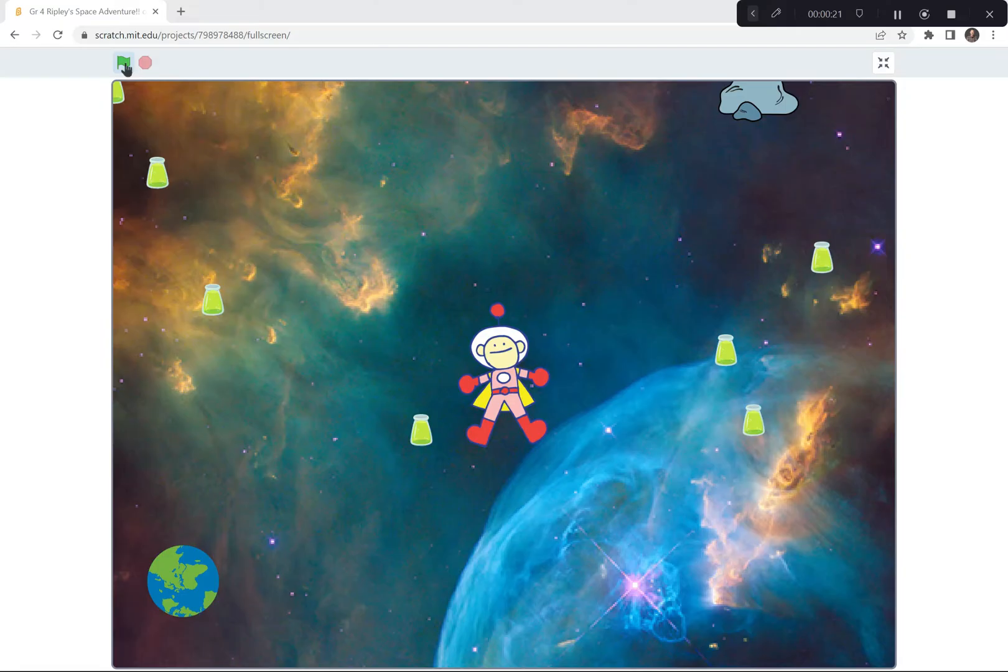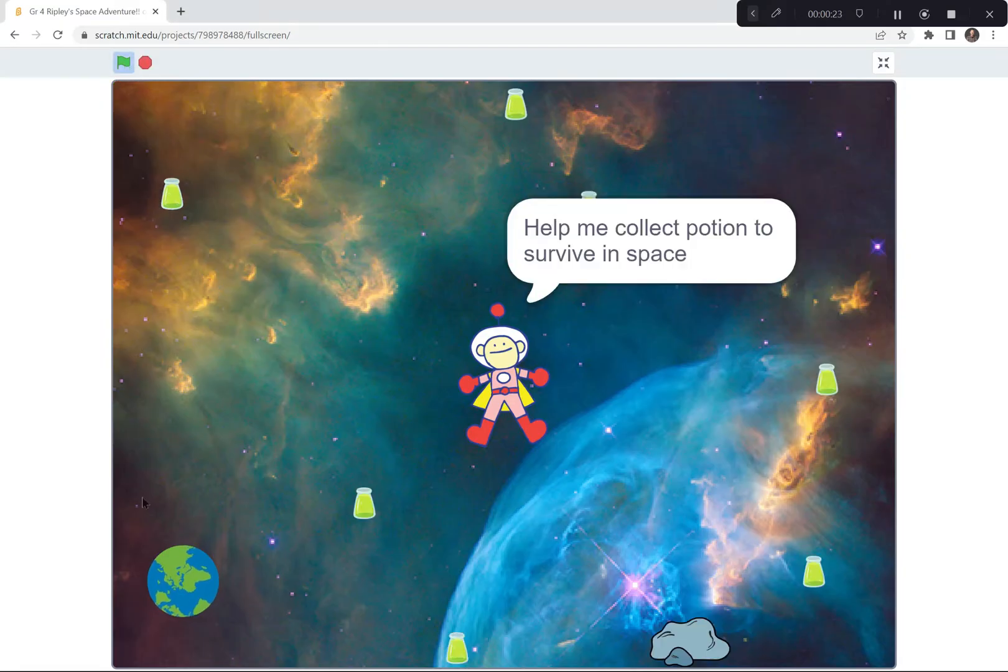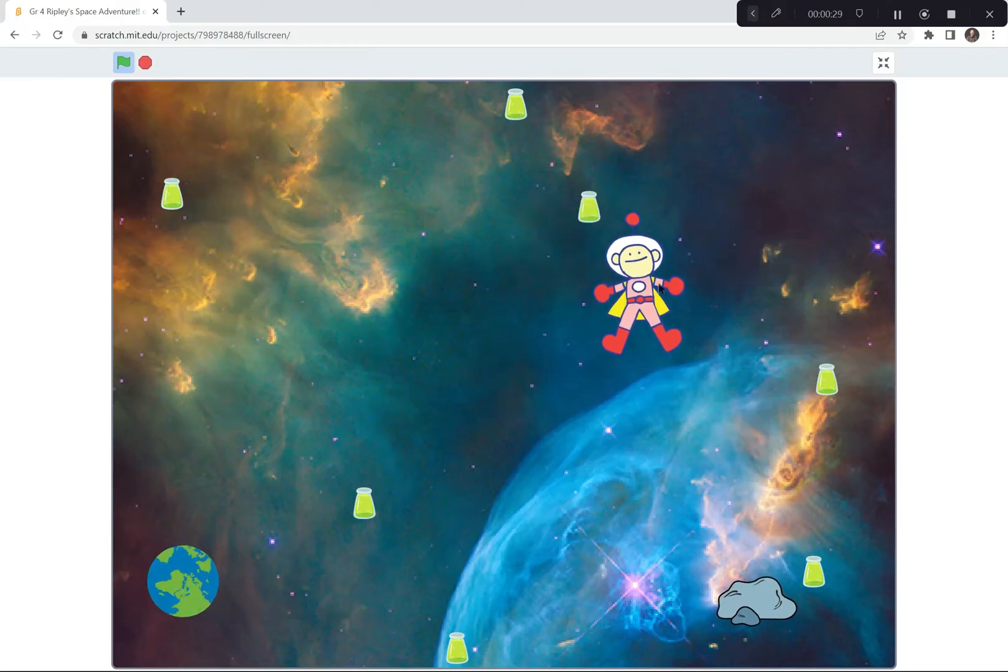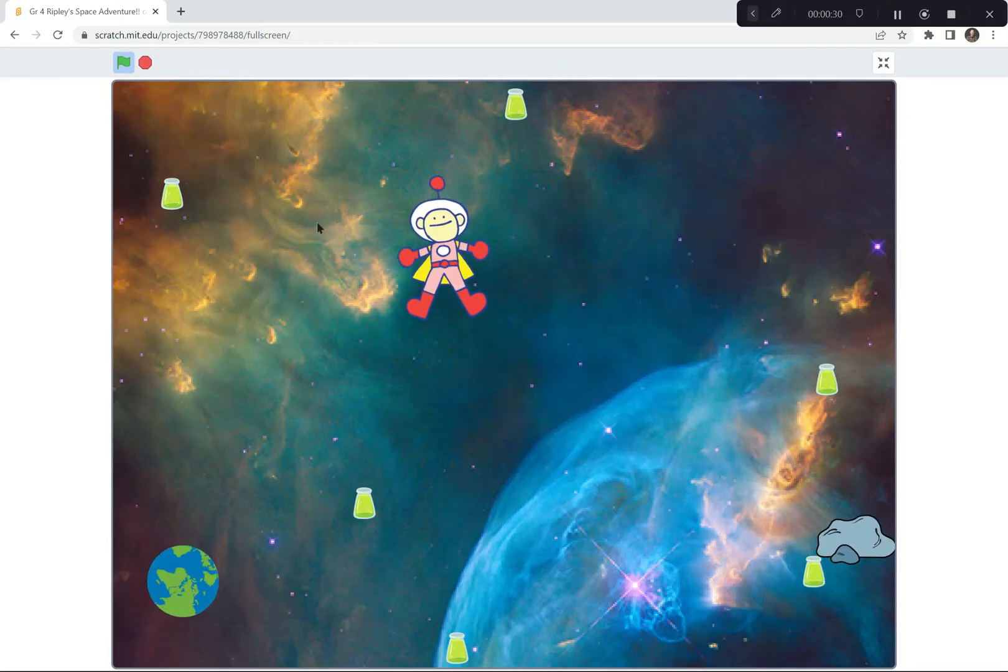Take a look, I can hit the green flag and go. You can see the Earth is spinning, Ripley gives some instructions, collects the special potions, but watch out for the meteorite.